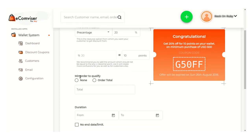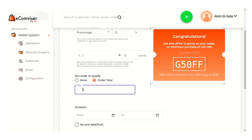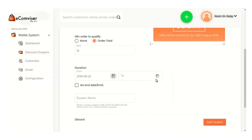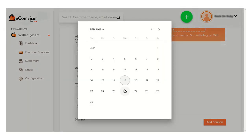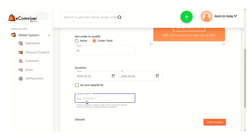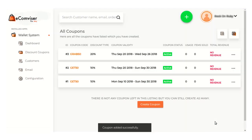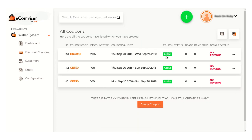You can also set a minimum order amount to qualify and avail this coupon service, and here you can mention the total order value. Here you can mention the duration of this coupon — up to which date this coupon will be valid for the customers. You can also mention the coupon name here and click on the add coupon button. Here you can see this coupon is added successfully and currently it is active.